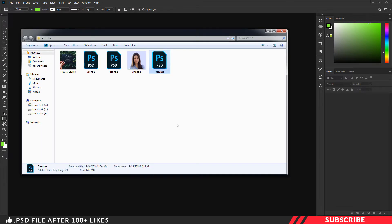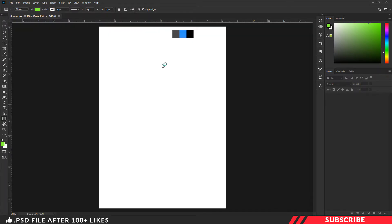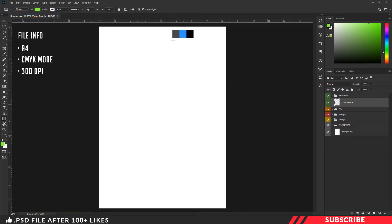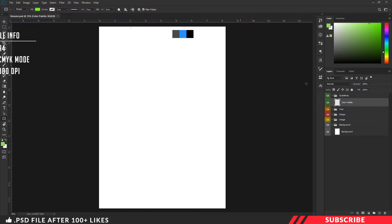First, go to the folder you downloaded. There you will see a PSD file called resume — open the file inside Photoshop. This is a design-ready file, size is A4. I have given you the color palette with the colors we are going to use in this design.